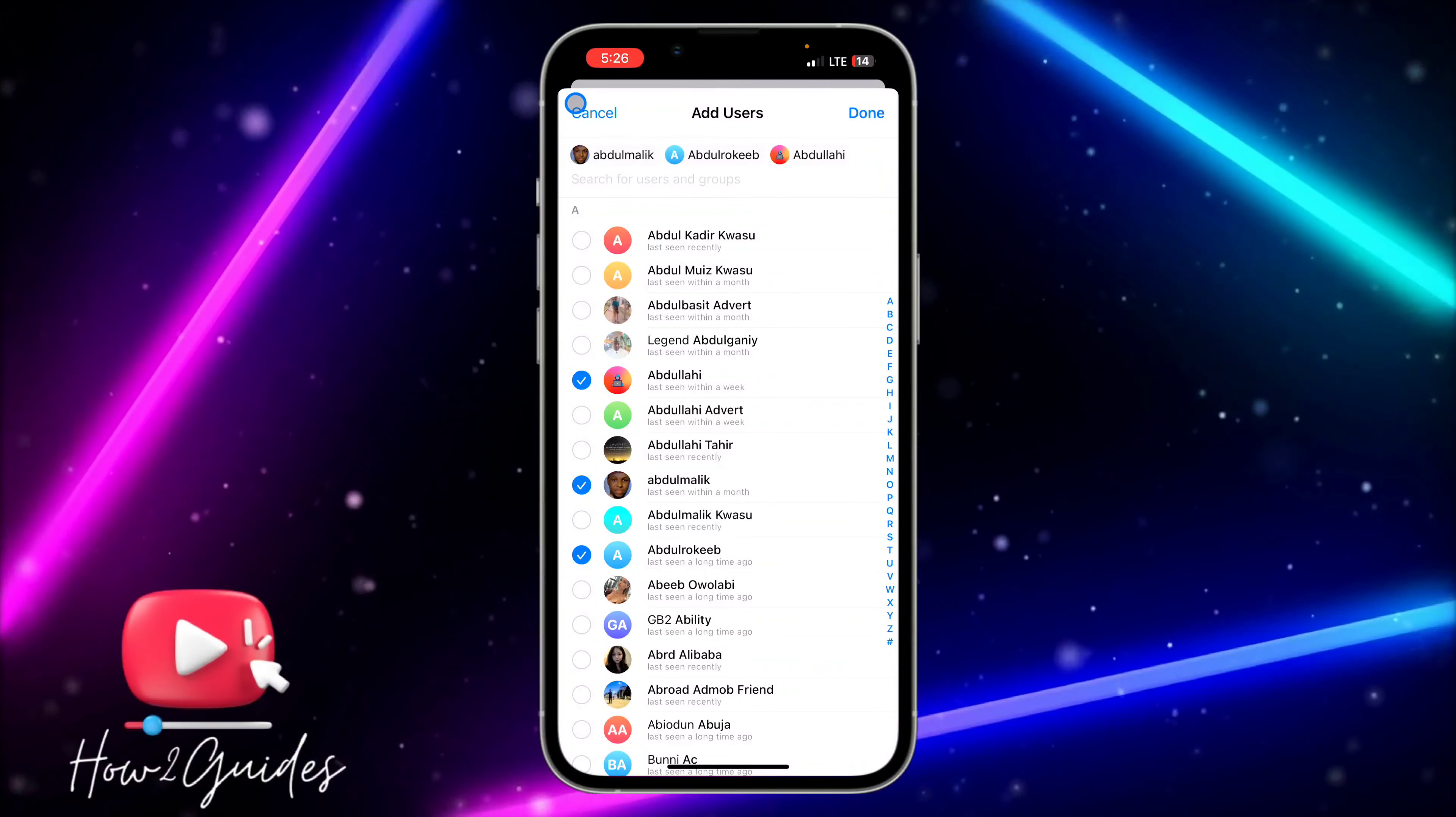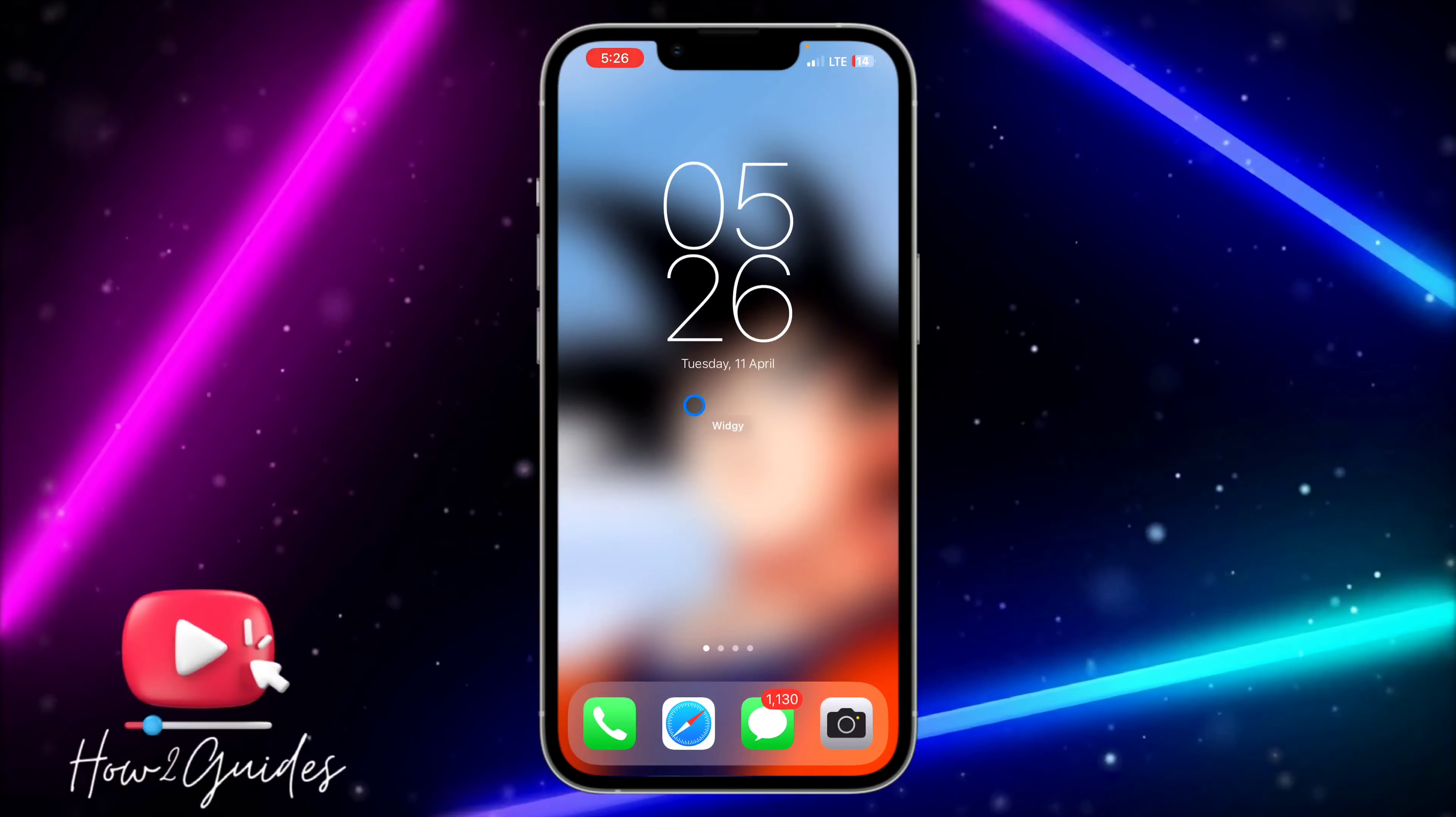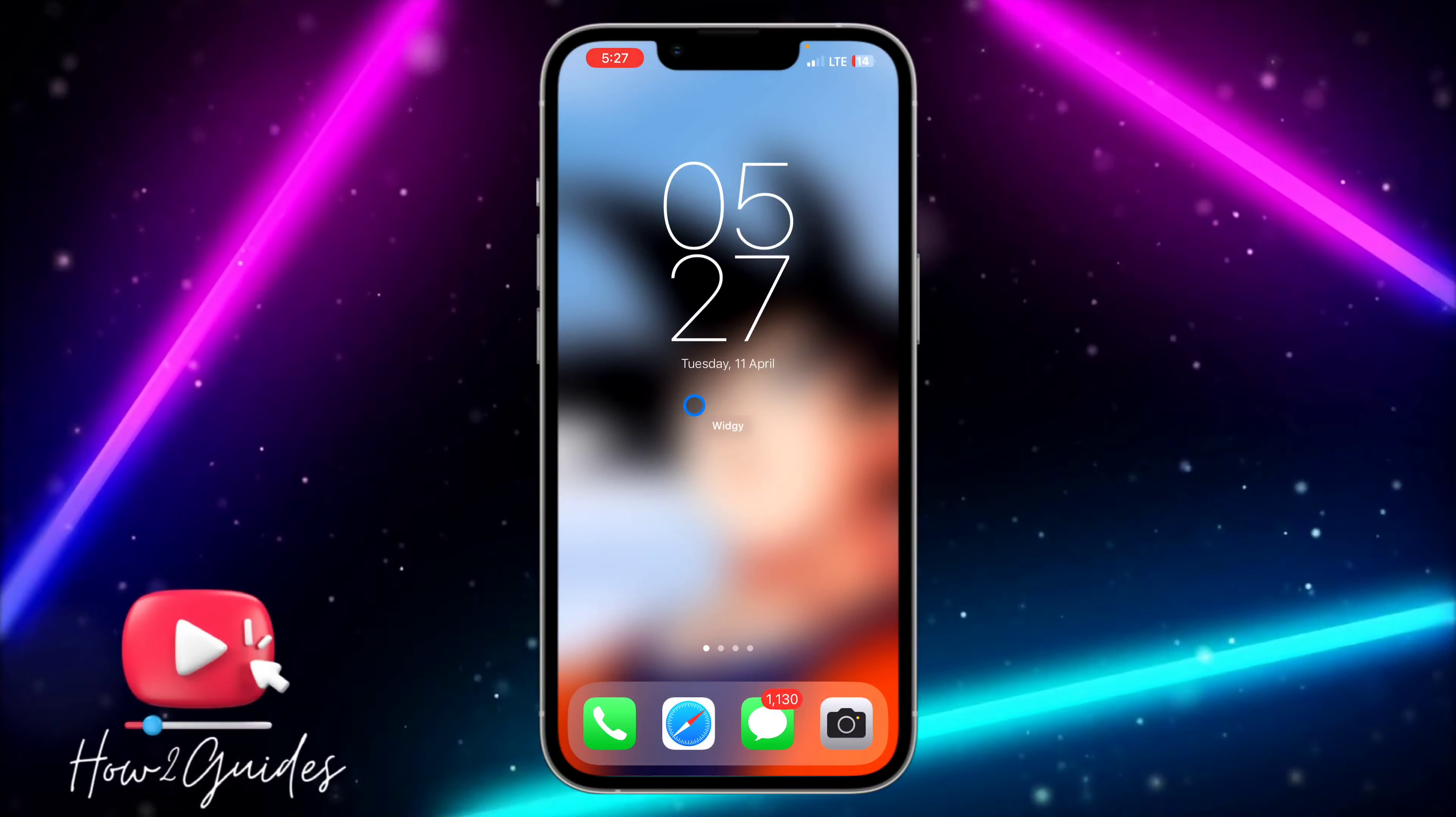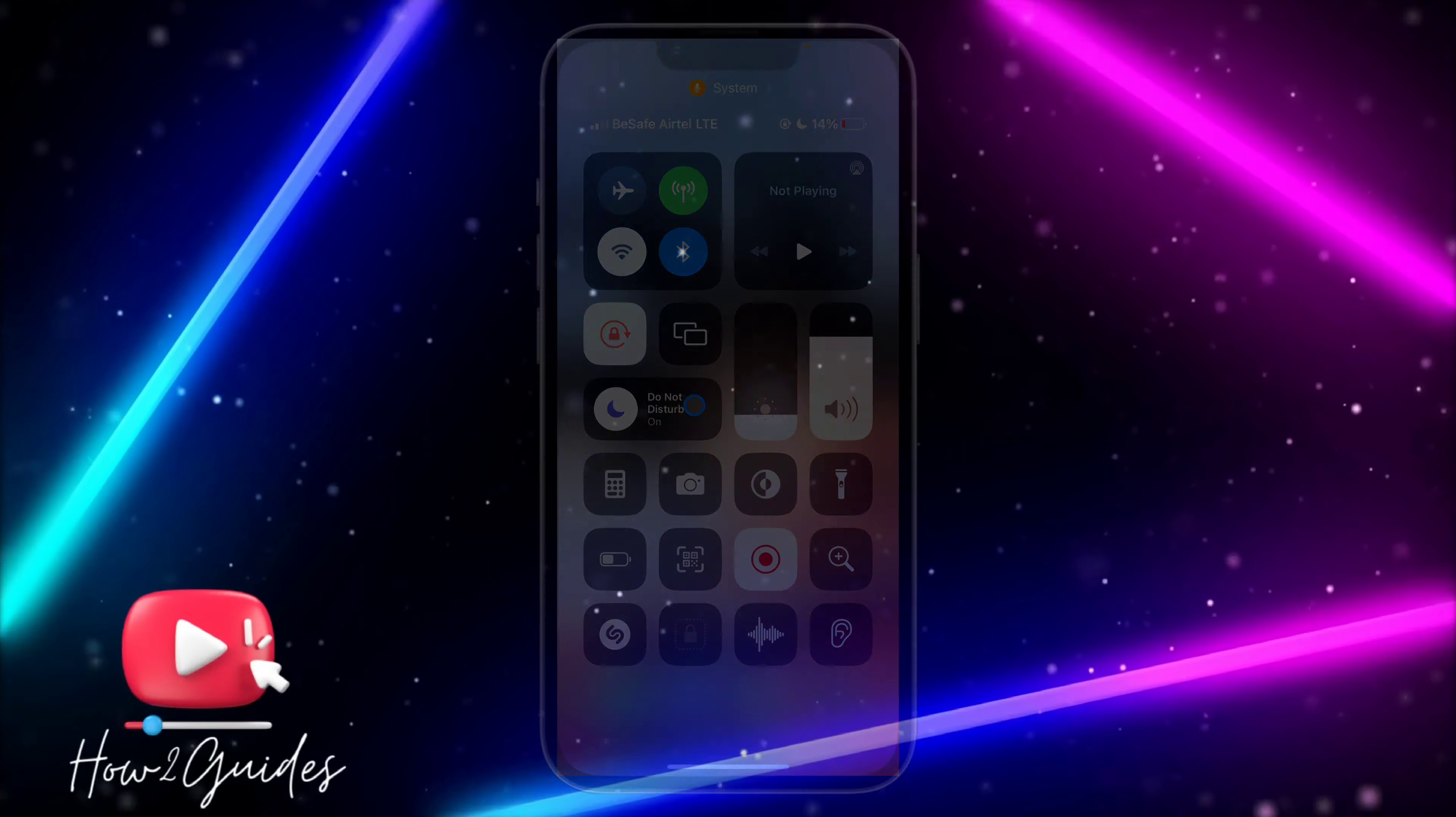So once you are done, just go back and people won't be able to see your phone number on Telegram. If you have any questions, drop them in the comments down below, and don't forget to like, share, and subscribe to my channel. Thanks for watching.